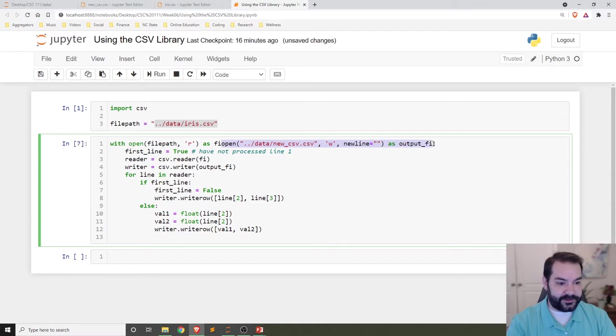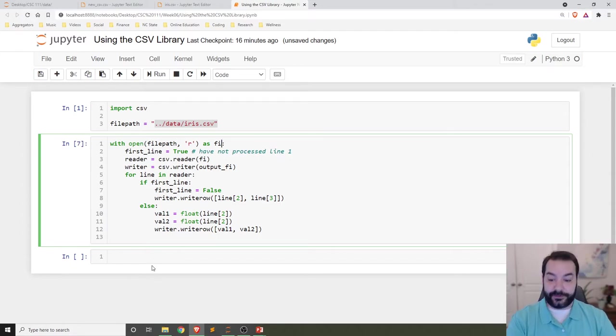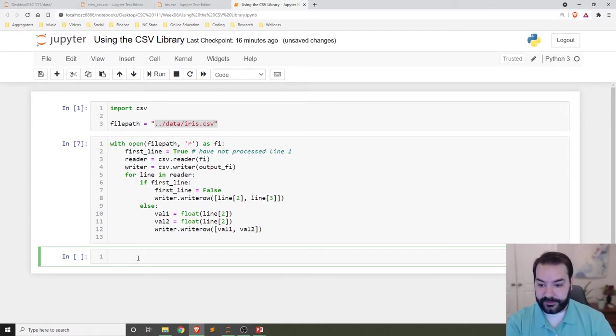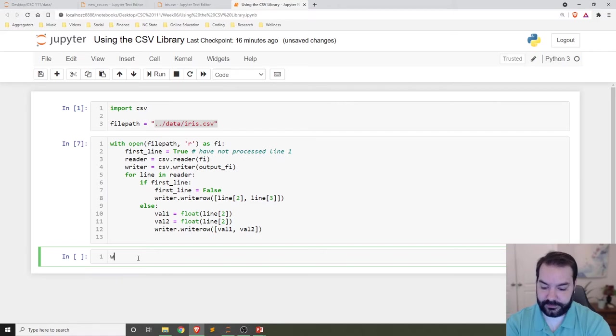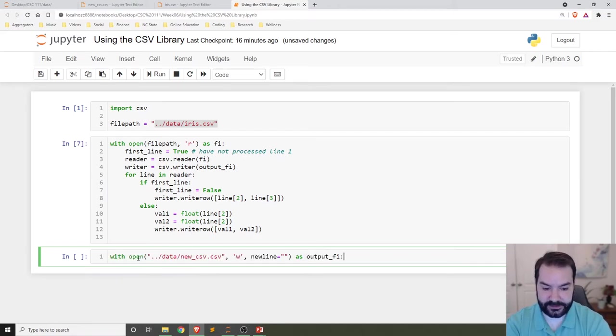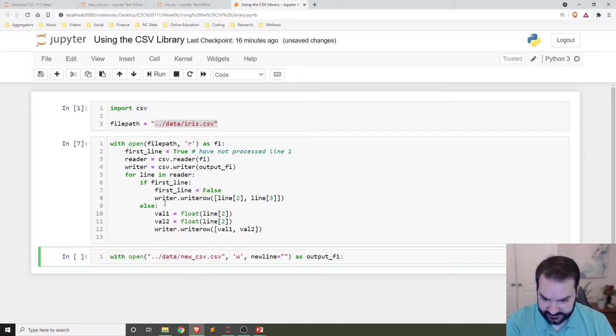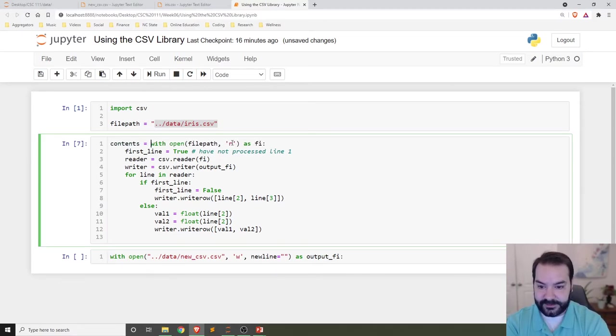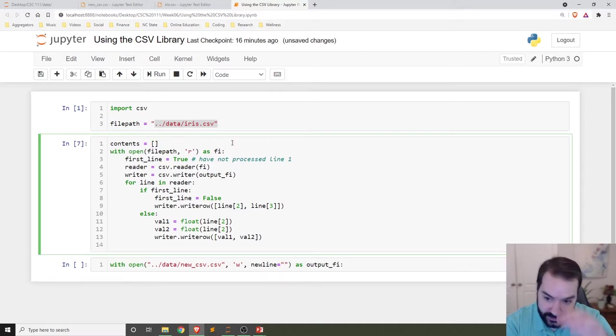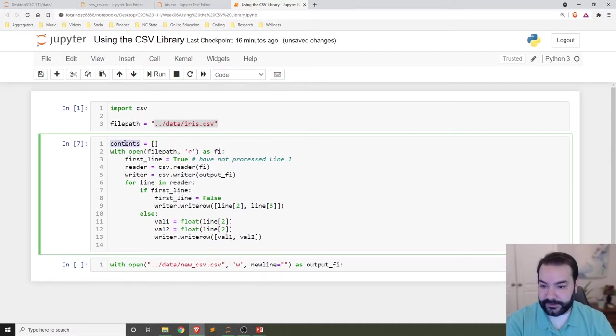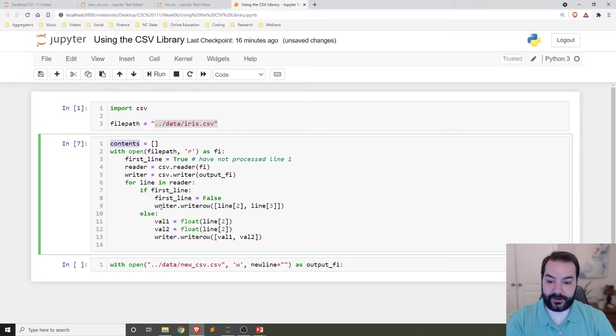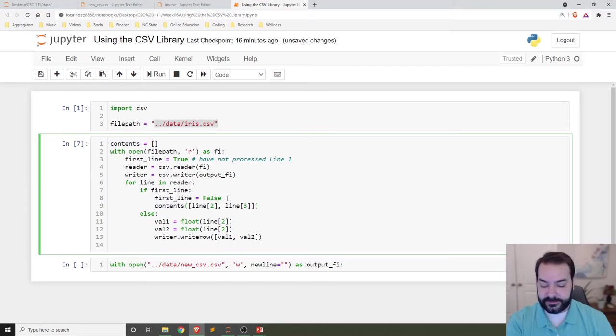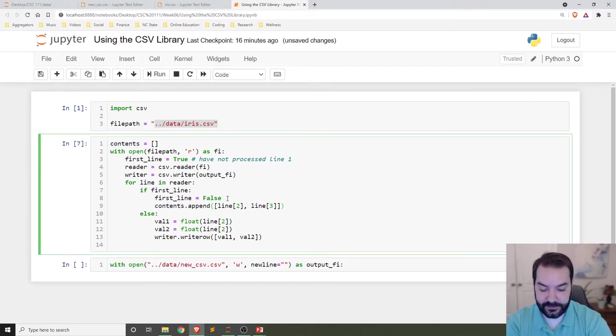So with that in mind, let's convert this to my second approach. I would like to have something known as contents equals a square bracket.